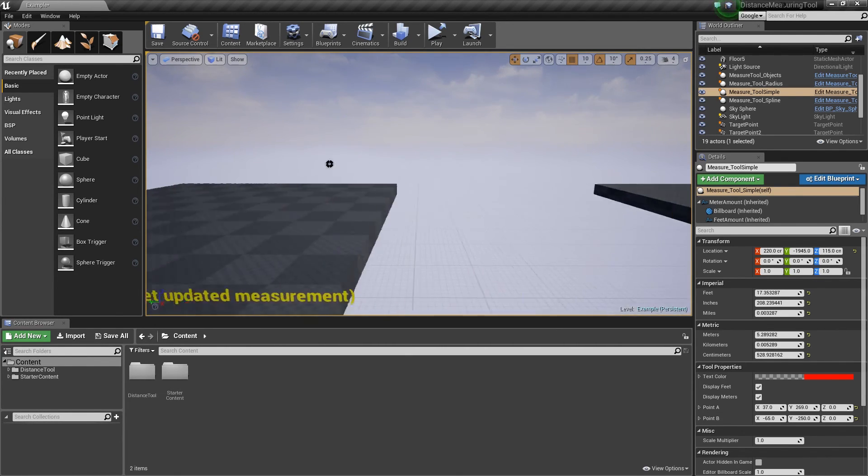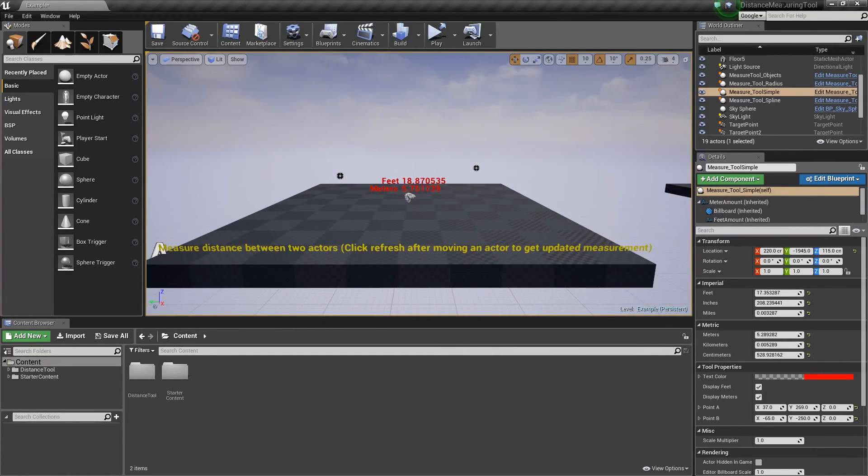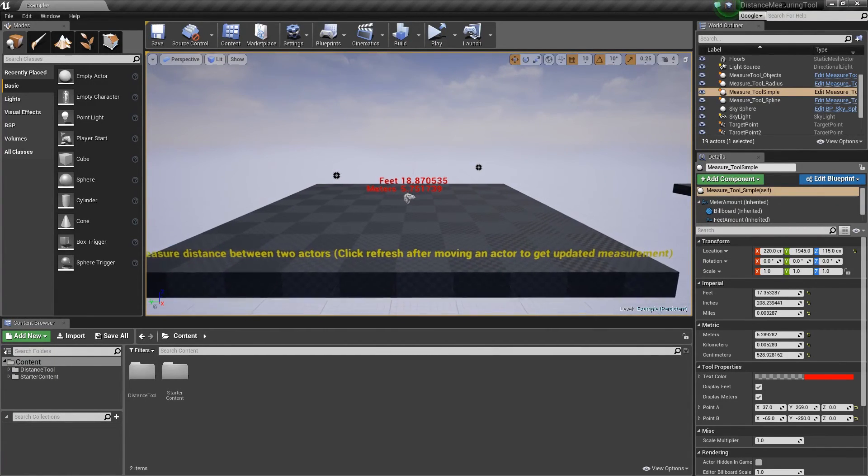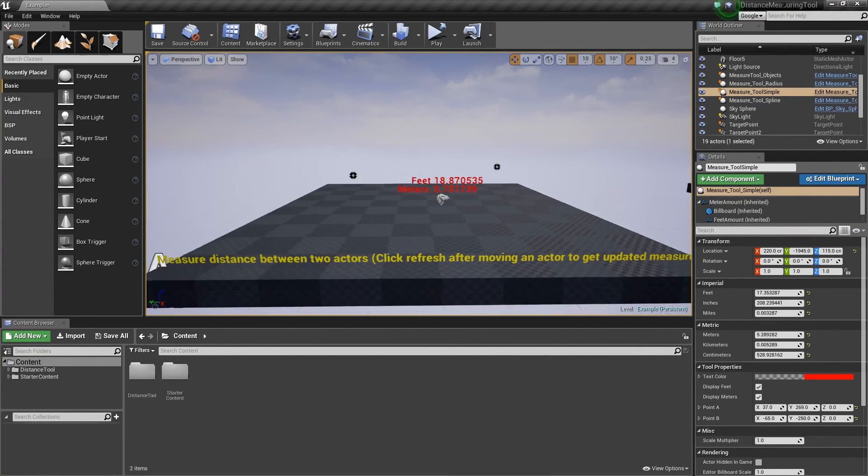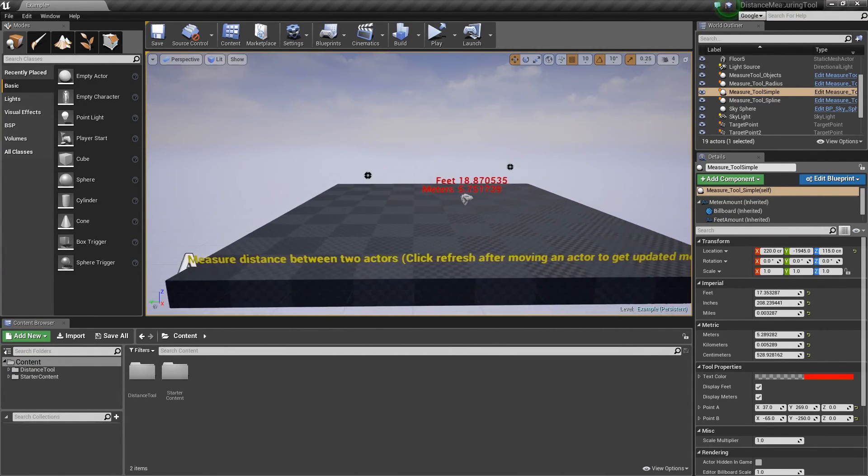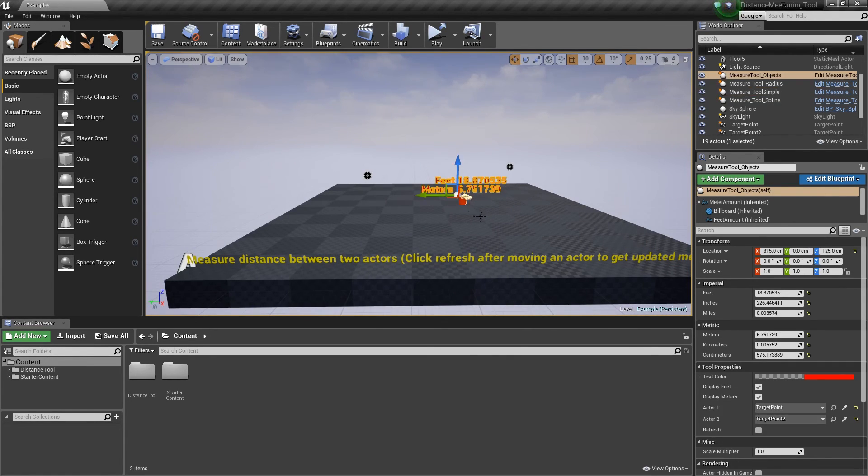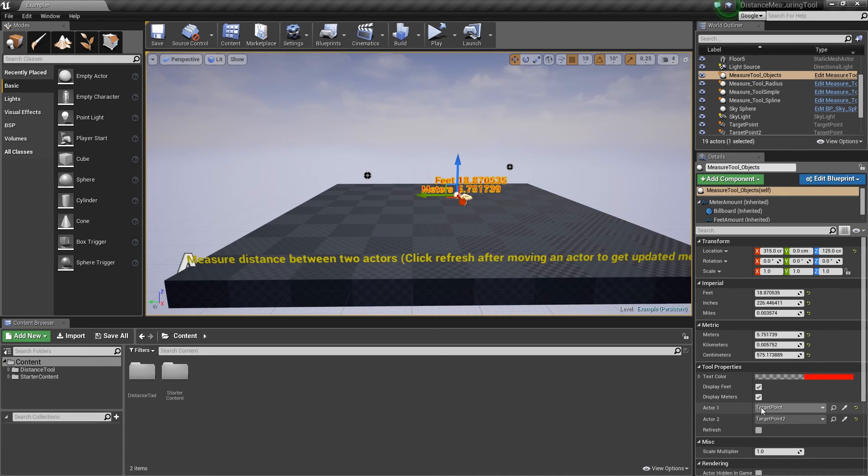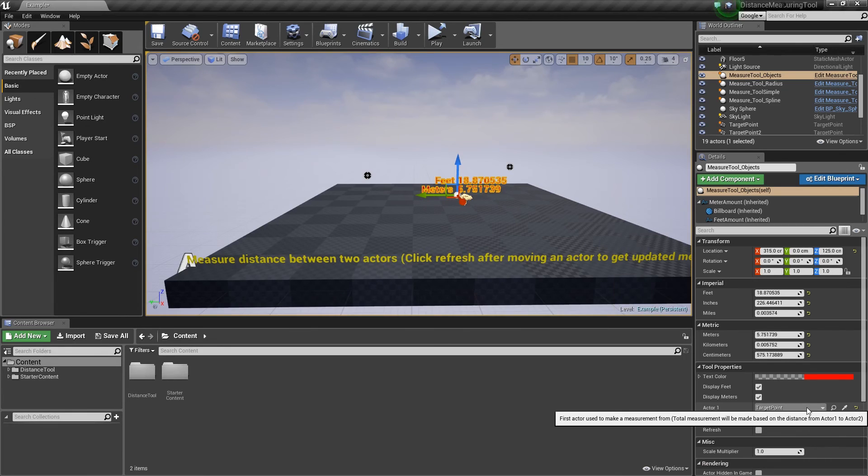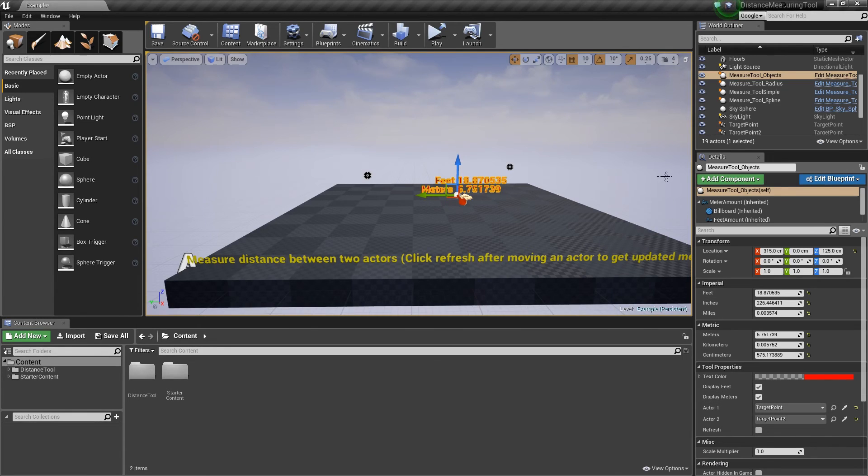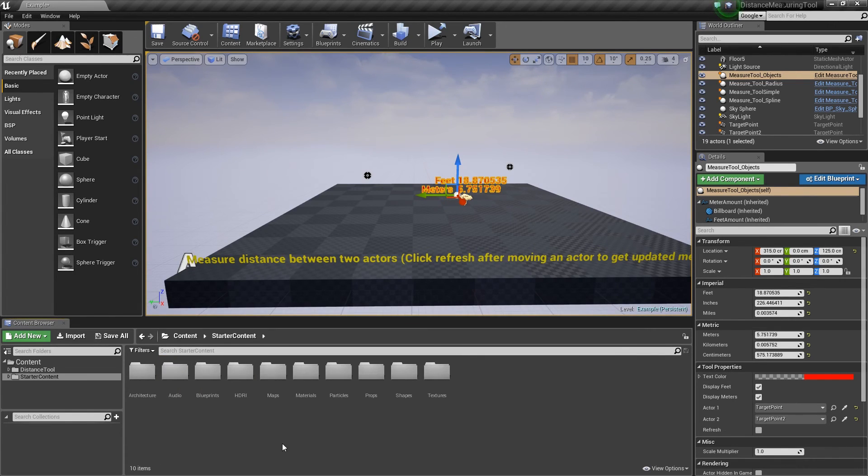And then, last but not least, there's this one, which is the simplest of the ones, which is you add it in and you measure the distance between the two actors. So when you've added it to a level, you'll see that there is a spot here where you can choose the actors. Let's just drop in a random actor for the heck of it.